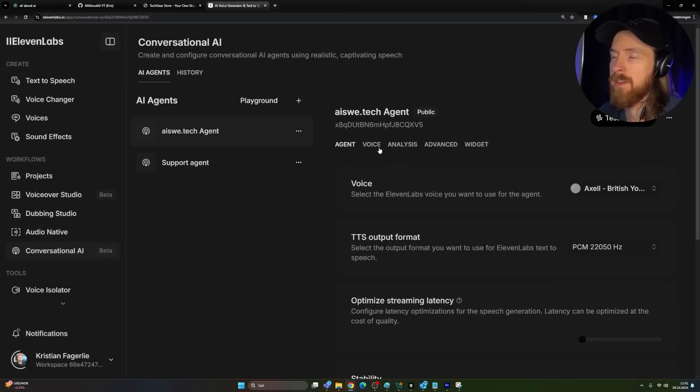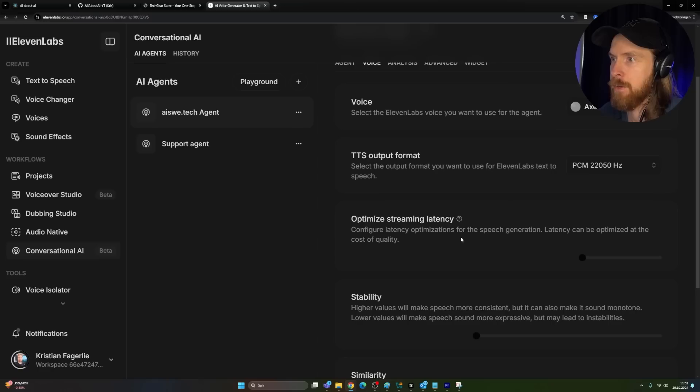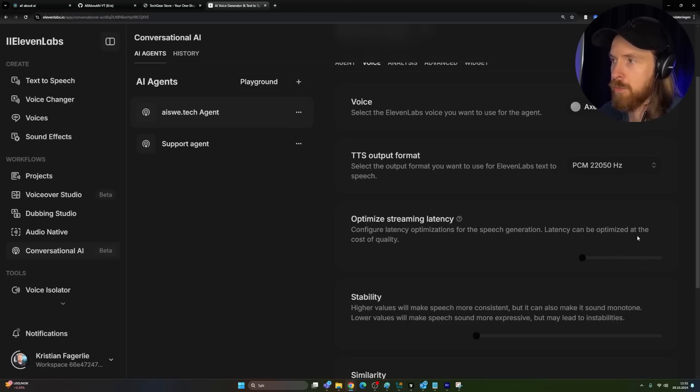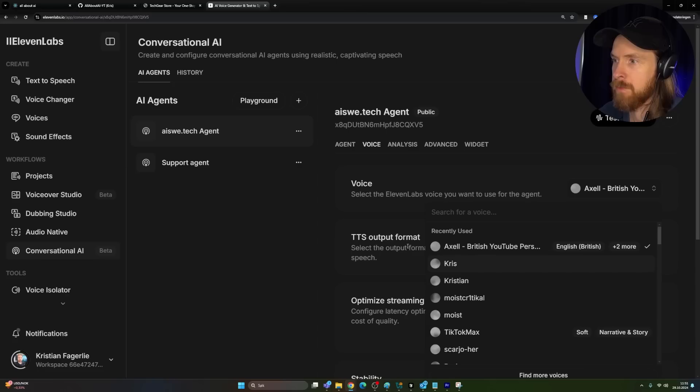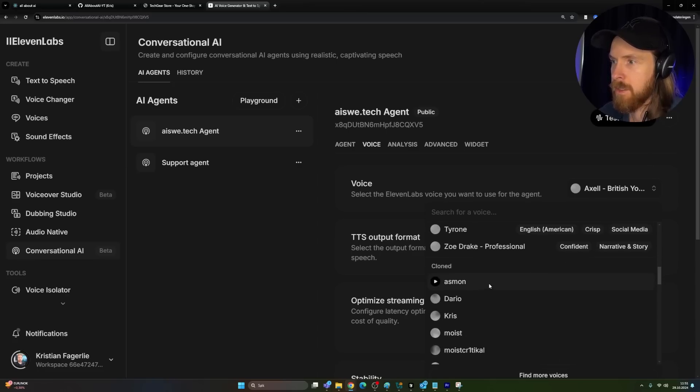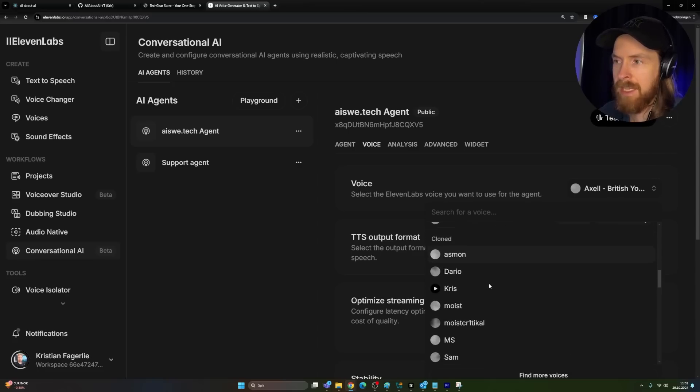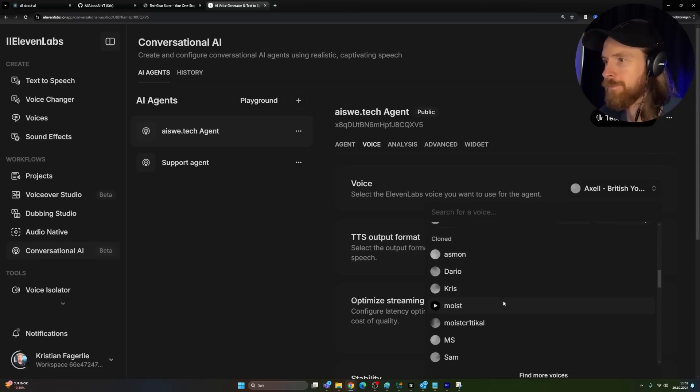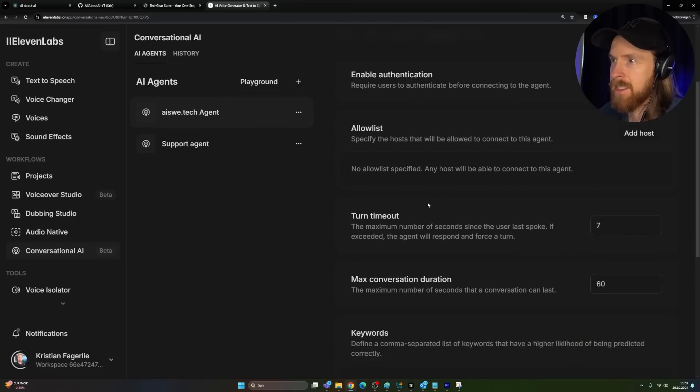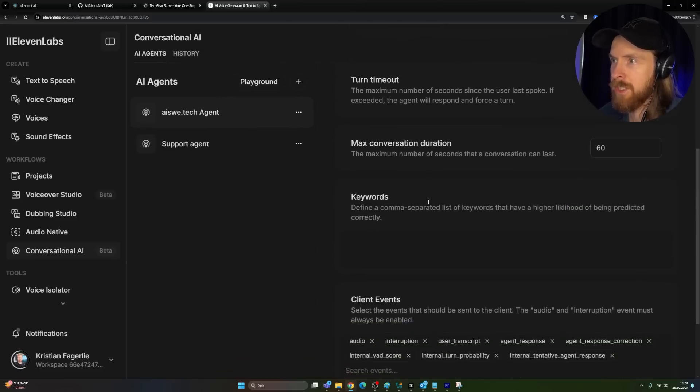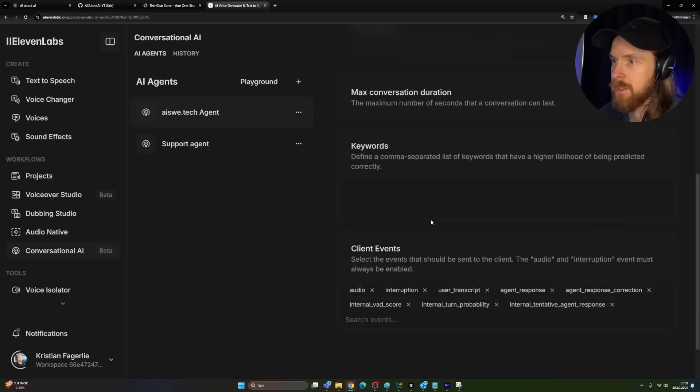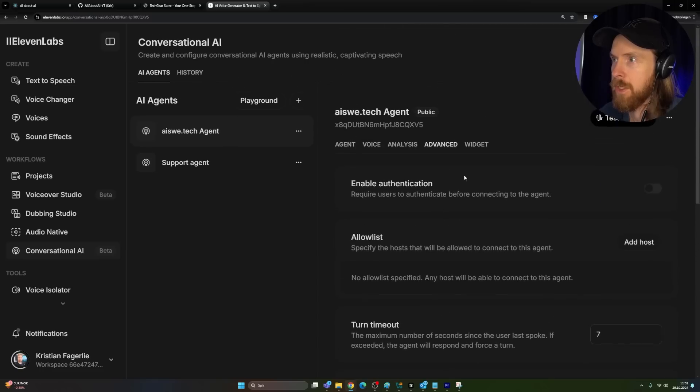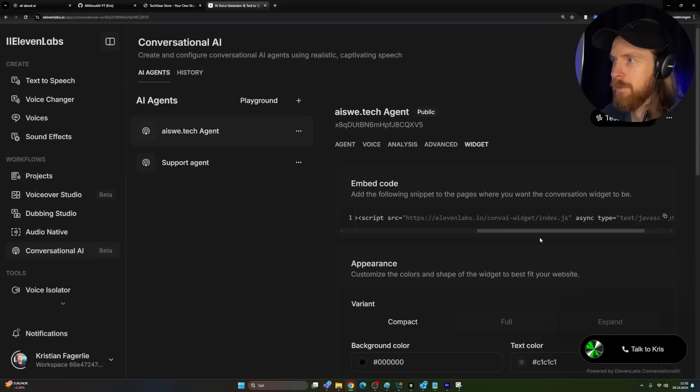So that was that part. Here is where we select the voice. So I just picked the voice, set kind of stability, similarity, and you can choose a latency. This is gonna cost you more if you want lower latency, and we can pick whatever voice we want here. So there's a lot of voices you can have in your own language. That's pretty cool. And we have advanced. Yeah, I'm not gonna go too much into here, but you can set like maximum conversation duration, timeouts, keywords. Here is the widget.